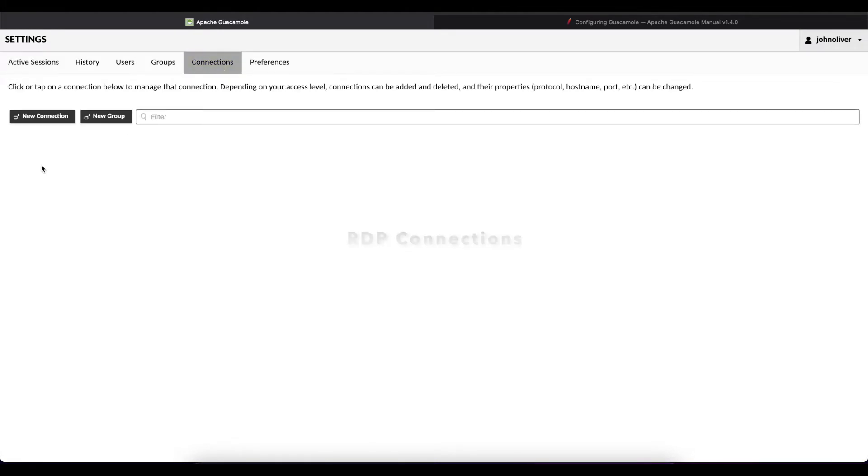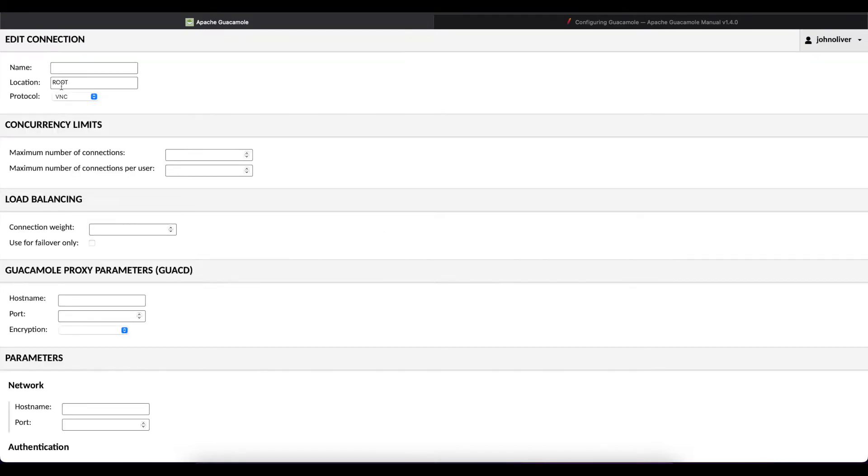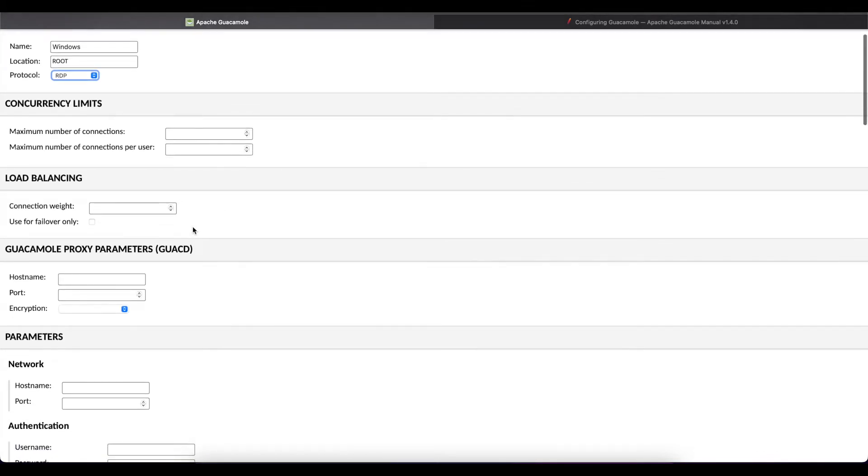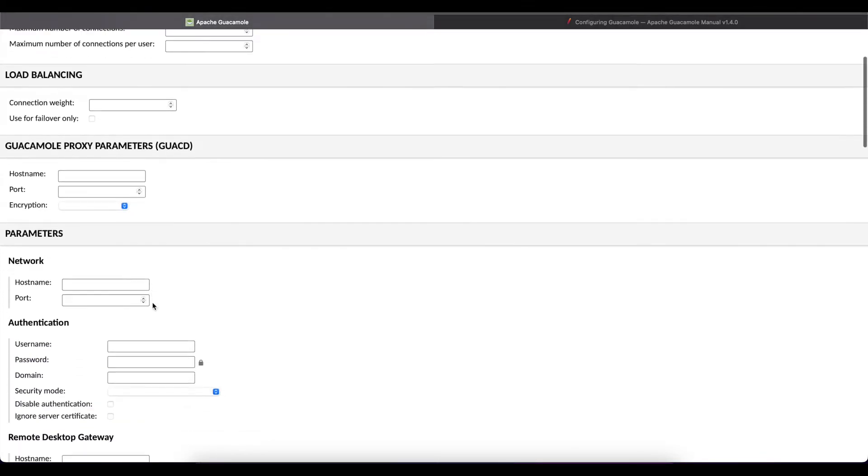In order for us to create a new connection we're going to select the option new connection and we'll start at the top by giving our new connection a name so we'll call this Windows. Then on the protocol you want to select RDP or remote desktop protocol.